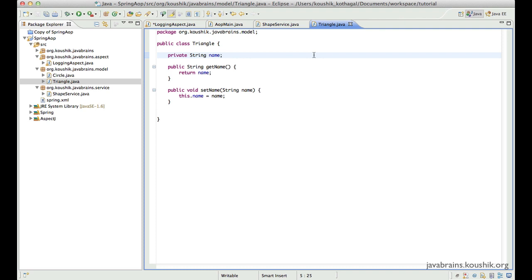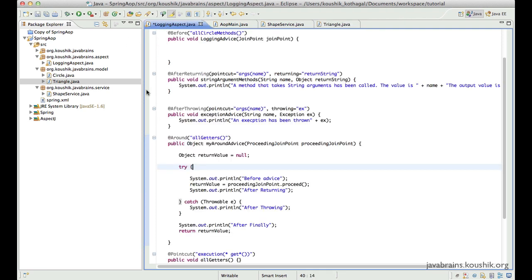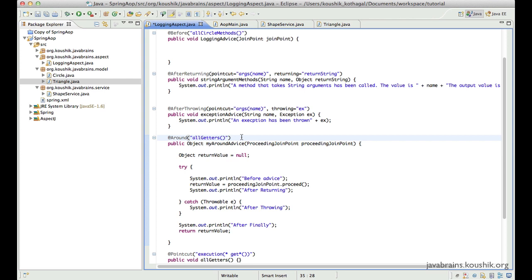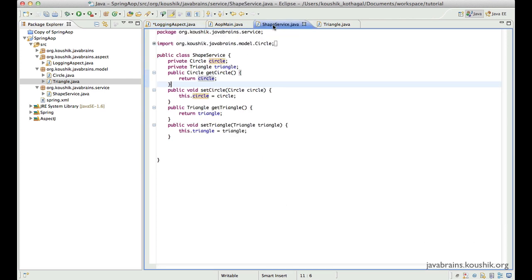So we can write custom annotations and we can apply those custom annotations to all the different methods where you want this advice to be applied. And then in your advice, you can actually have a point cut expression saying all the methods for which this annotation is applied. So that's a very easy way to do this and it's more readable.